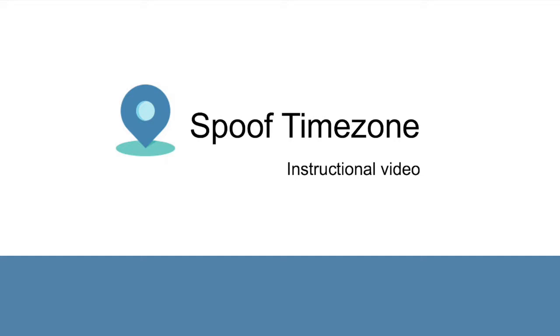There has been evidence that in some cases the location of users does influence the content that users come across online. Thus, this extension is useful to protect your real timezone, but also for investigative purposes to discover online variations.